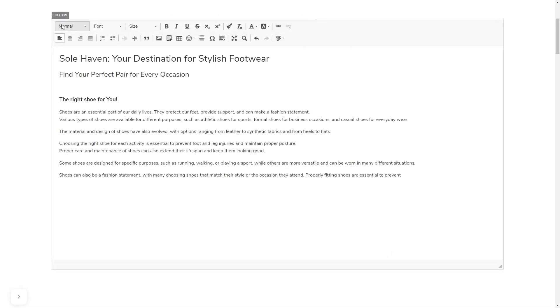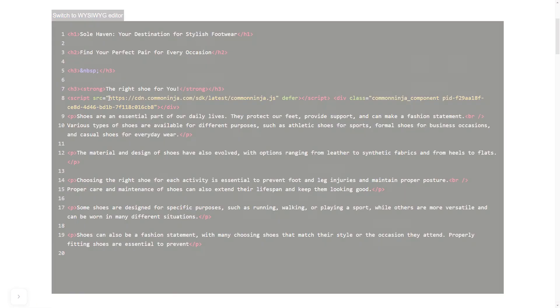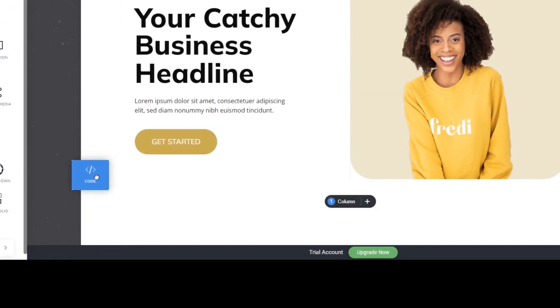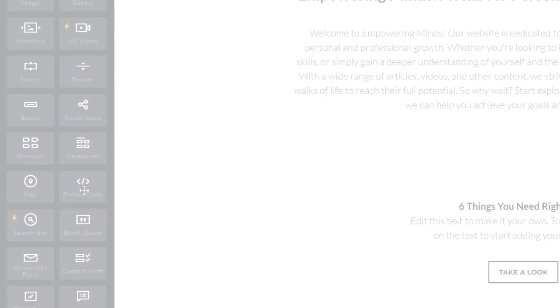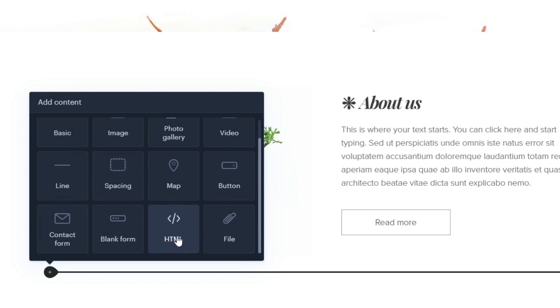In others, you can view and edit the page HTML code source and add the widget's code there. Some platforms also have a designated custom HTML element, which you can add to the page and use to add the widget code that you've copied to your website.